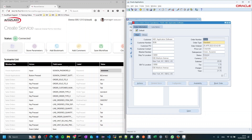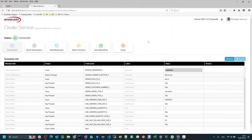We also have a button called store parameters which captures all the fields on the form — useful if you want all the data. But if you want to specifically set only certain fields as outputs, just focus on them, like we did with the order number. That's it — we just finished recording our simple flow.